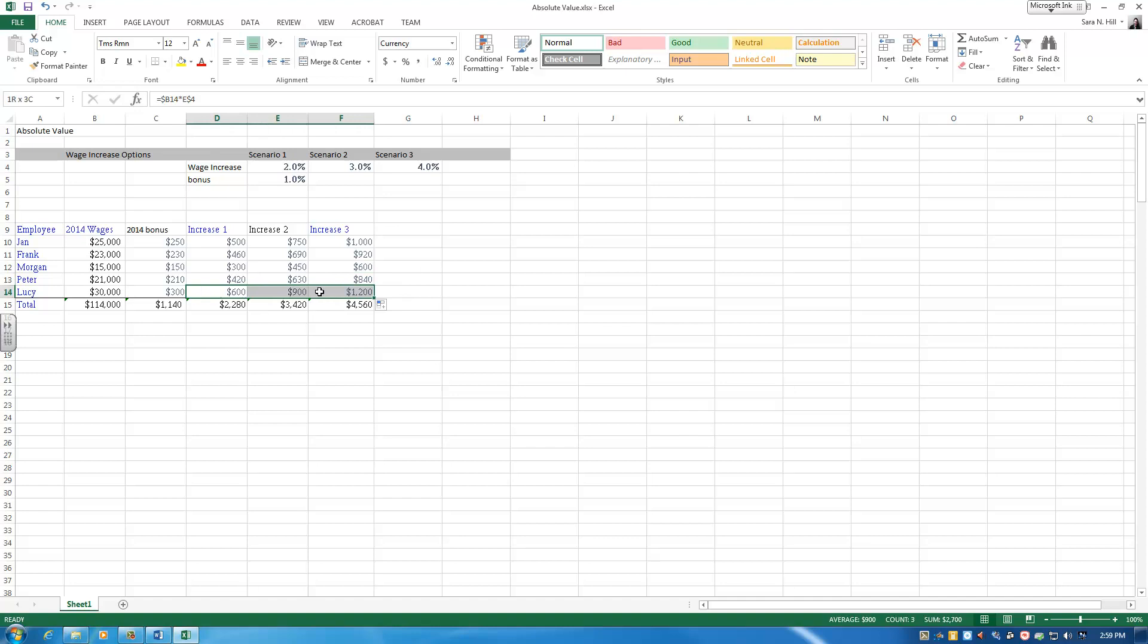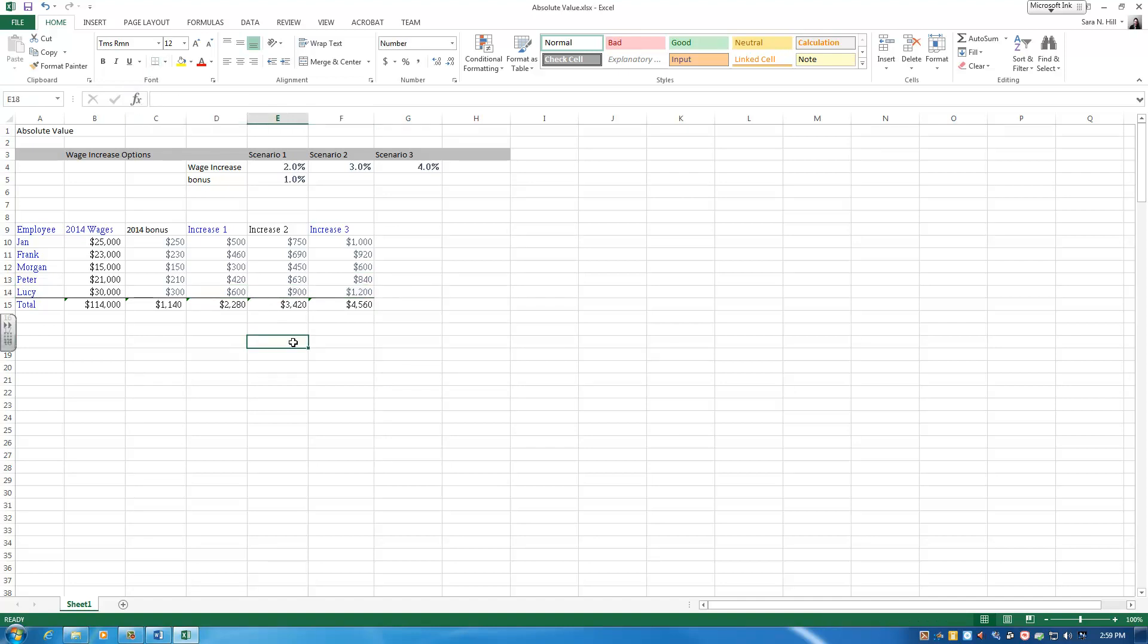I'm going to go ahead and fix my formatting here. Since I dragged my formulas down, sometimes you'll lose formatting, and you can just put that back in. Well, thank you for joining me on this spreadsheet tip. I hope that you find a use for absolute values in your career.